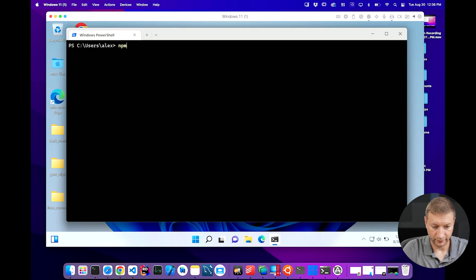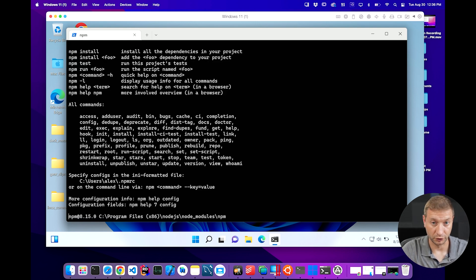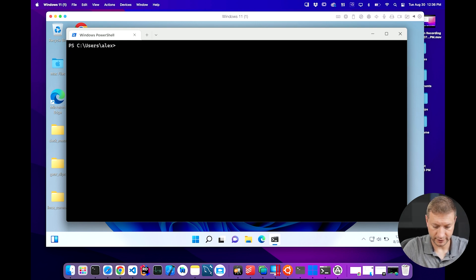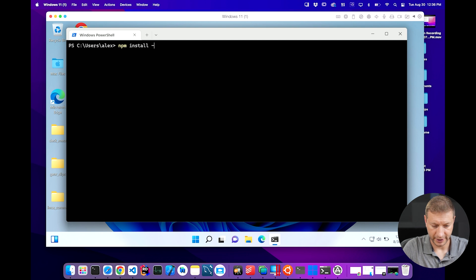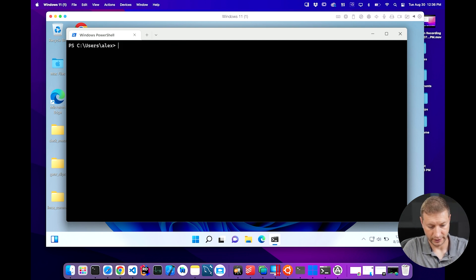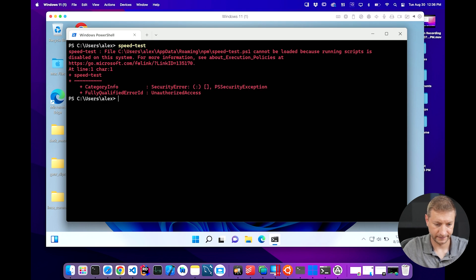Now on Windows, I also have Node installed and therefore I get NPM. When you install Node, you get NPM for free. So use the same process. NPM install dash G speed test. Okay. I've already done that. So it's already there. Let's check it out. Speed test. Oh, it gets me again.